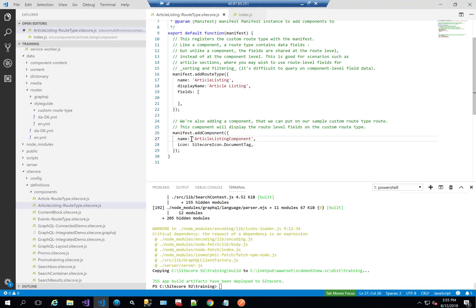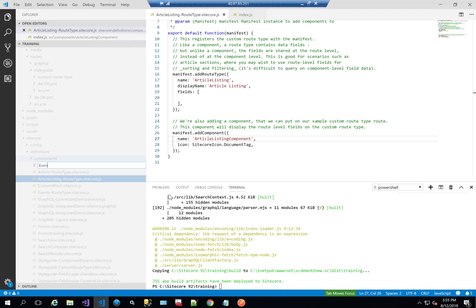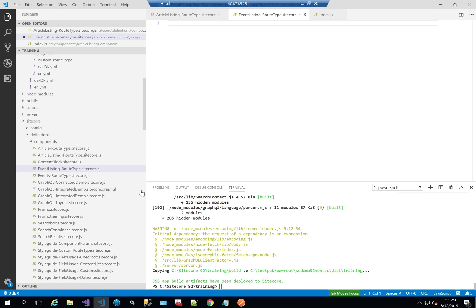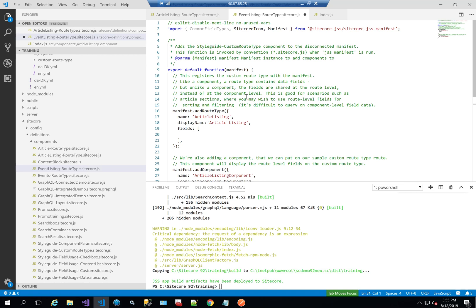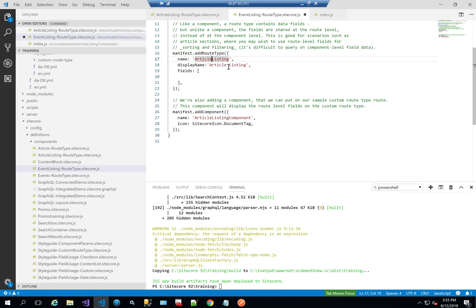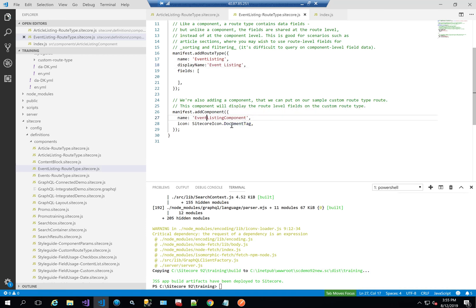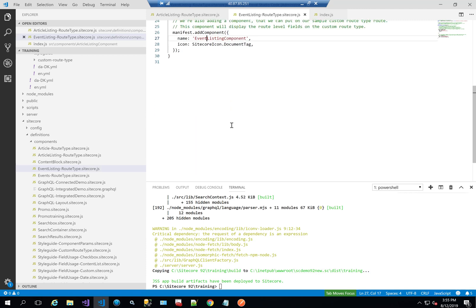The first thing we need to do is actually create our event listing page and our event listing component. So as we usually do, I'm going to create an event listing type. As you remember from last time, I usually just copy and paste one of my old ones. I'll just change it here from article listing to event listing, and I'll add the event listing component from within as well, directly from here.